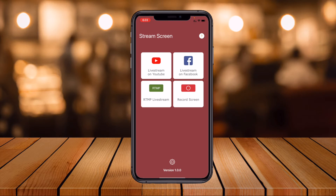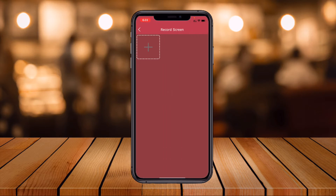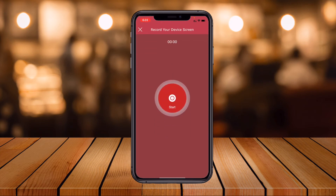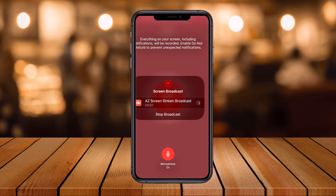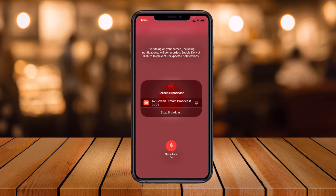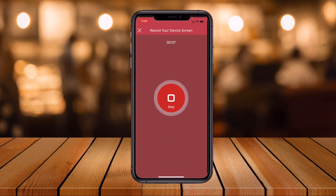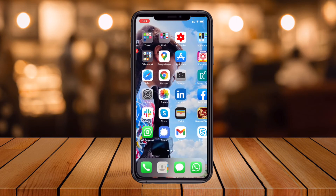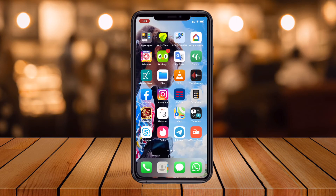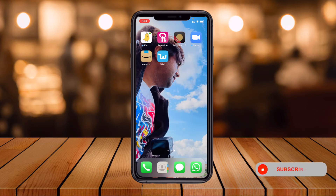Once open, you can choose where you want to stream — YouTube Live, Facebook Live, or RTMP live stream — or simply record your screen. I select 'Record Screen,' add your options, and start the recording. The recording starts like this, using AZ Screen Recorder's broadcast feature.